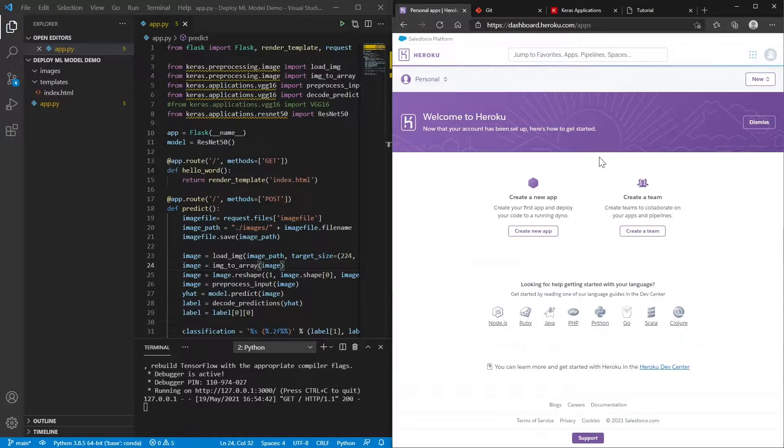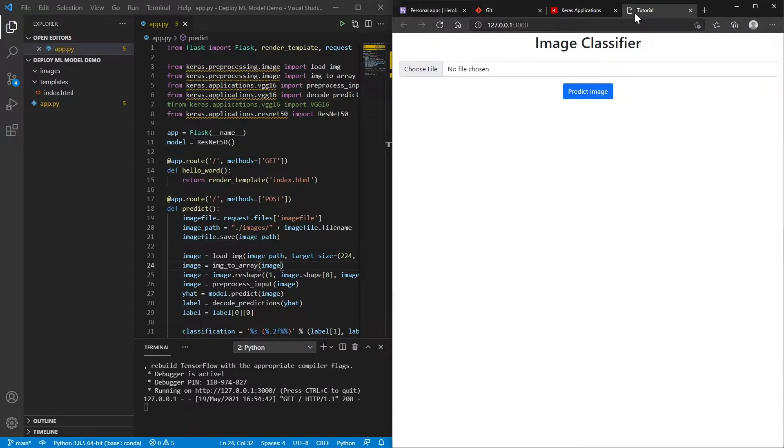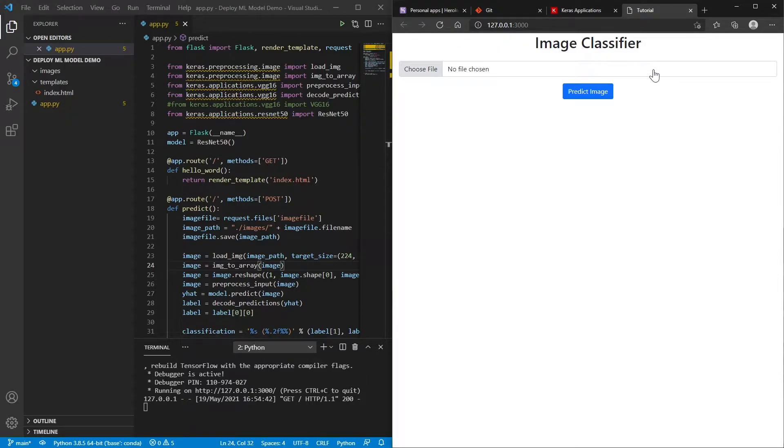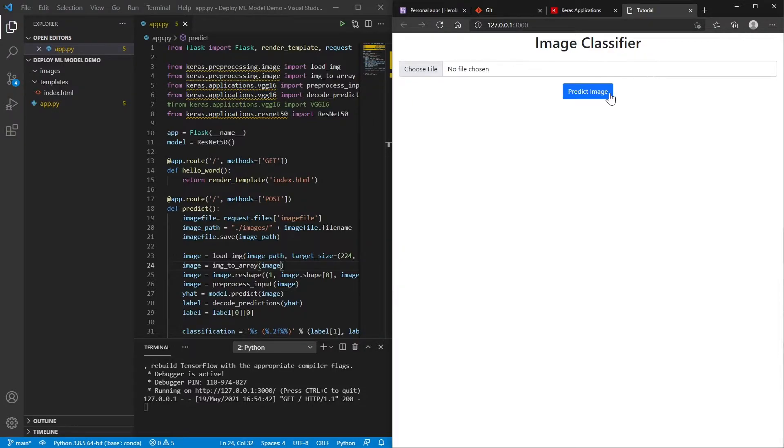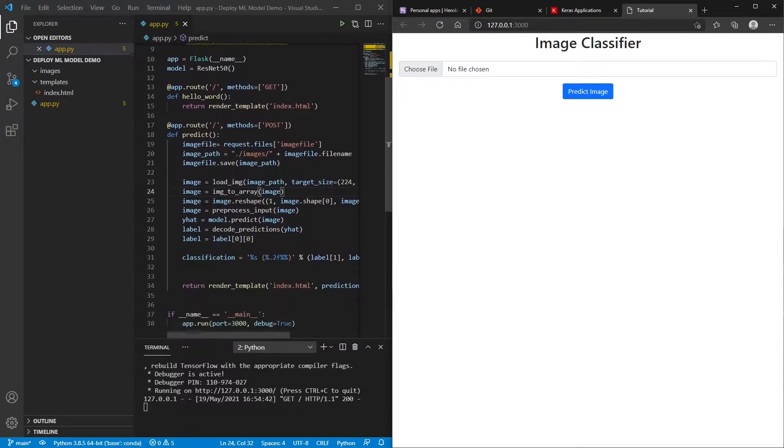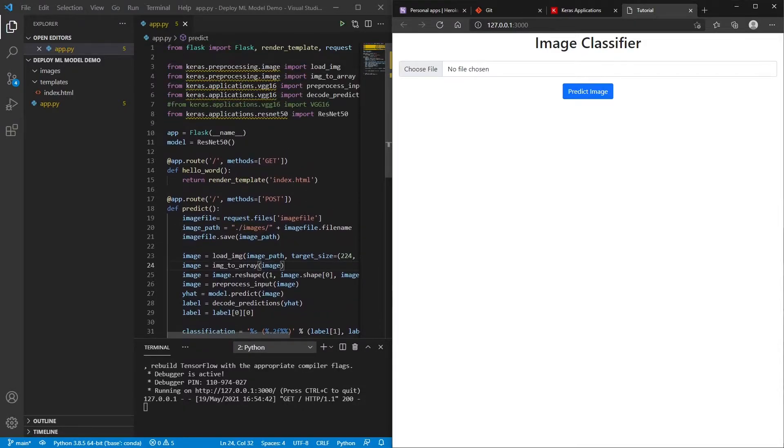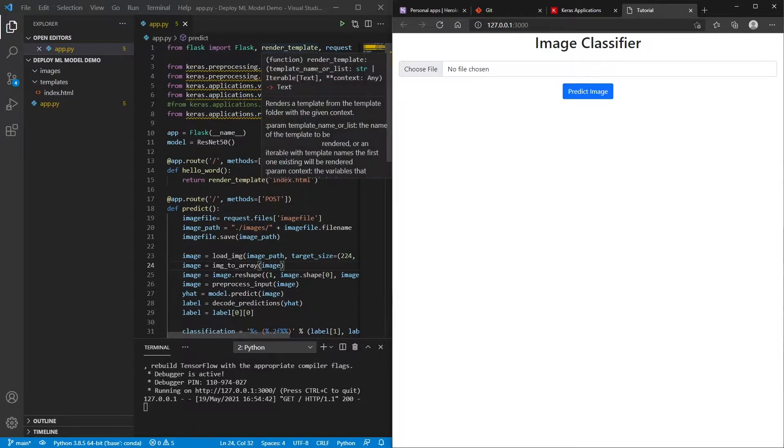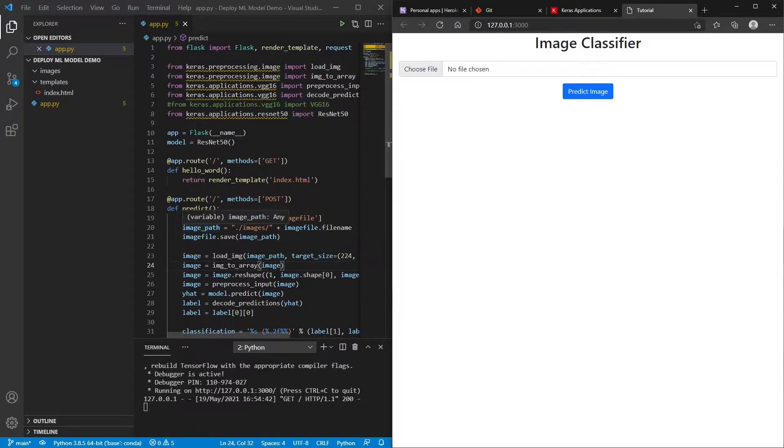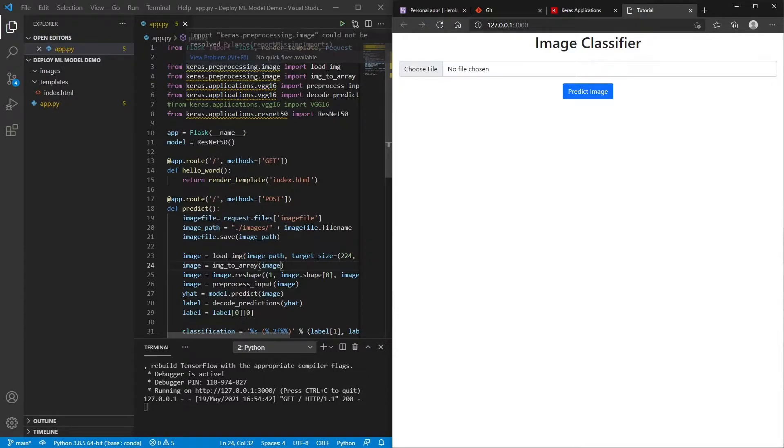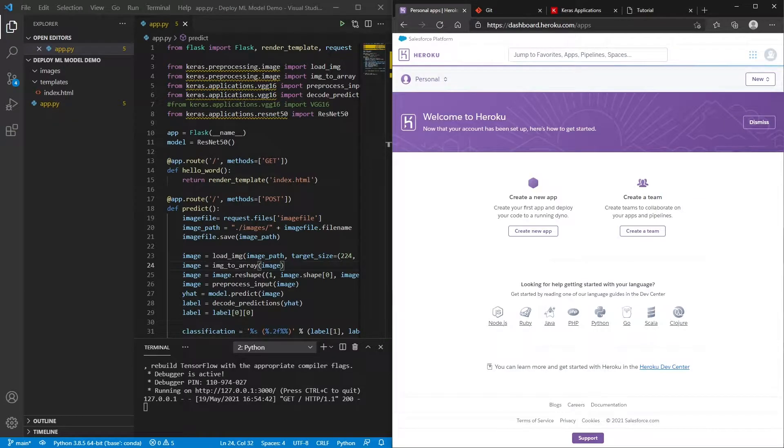So what we're going to be doing is we're going to be uploading this image classifier that I made. And if this looks familiar to you, this is because this is from a previous tutorial that I did, where I showed you how to create this Flask application. But regardless of that, if you're just interested in how to get any kind of Flask app, and specifically if you're using something like TensorFlow or Keras, then this is going to show you how to get this onto Heroku.